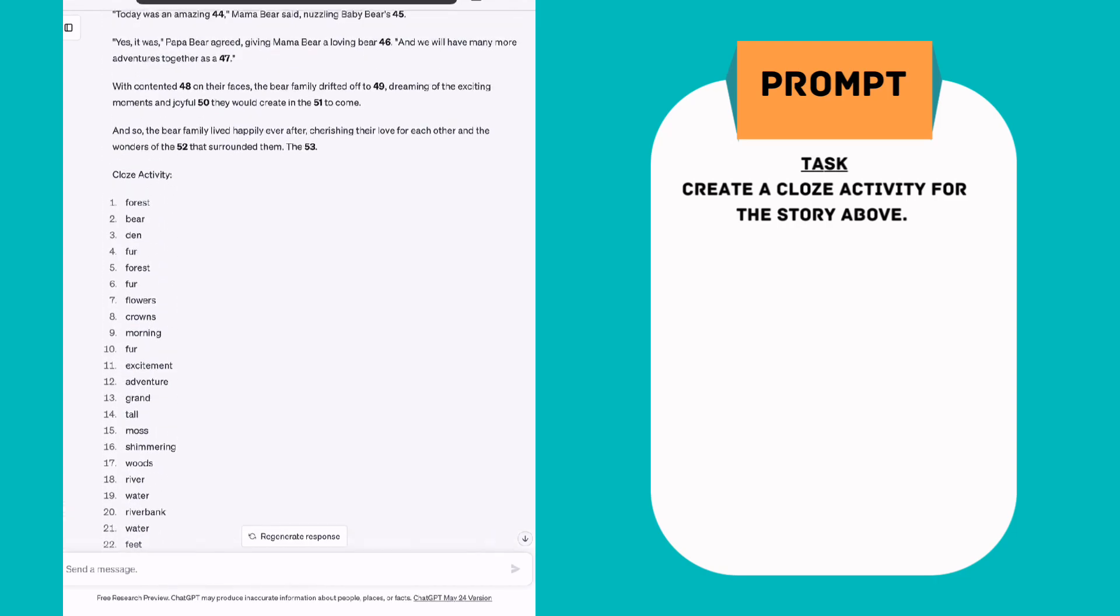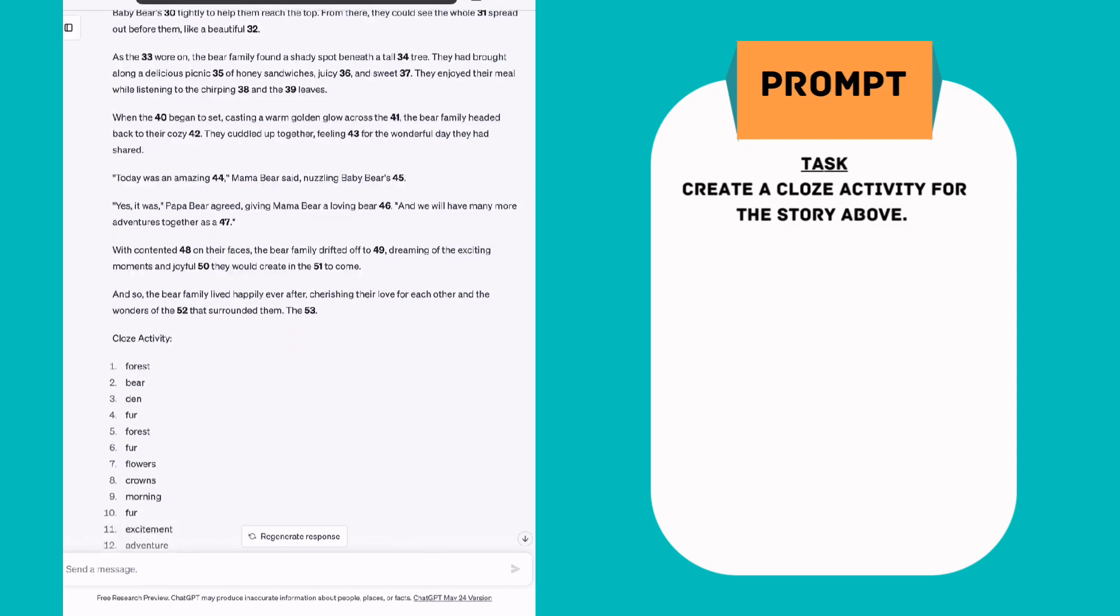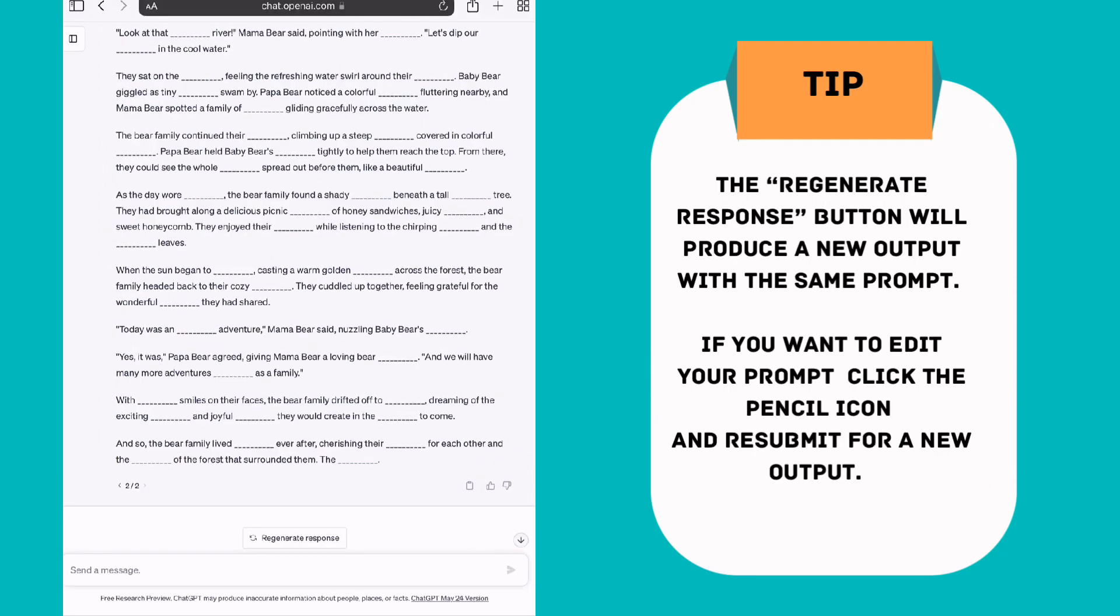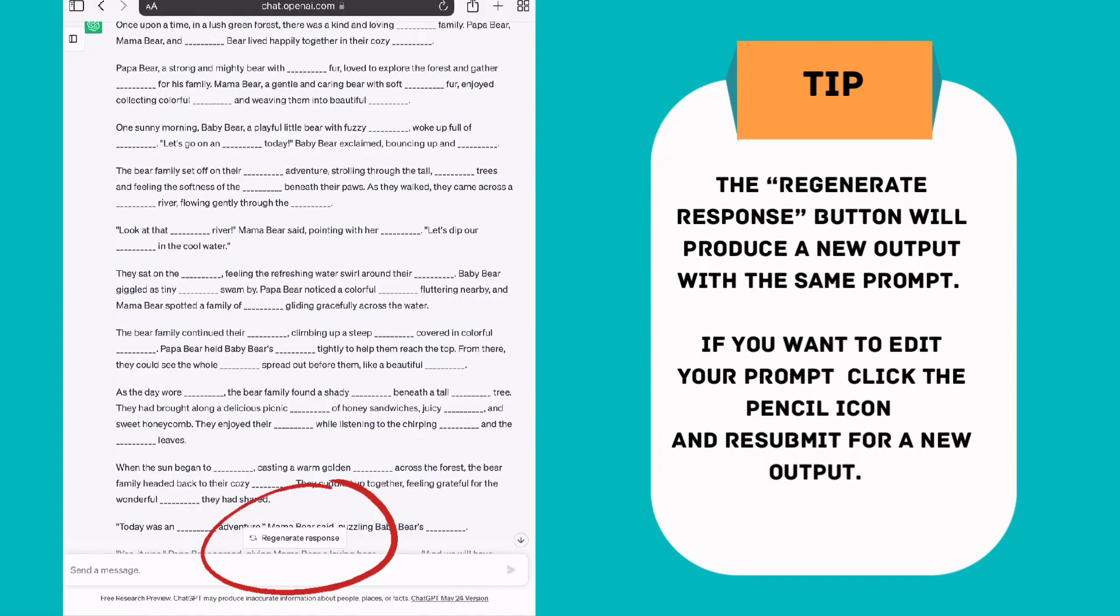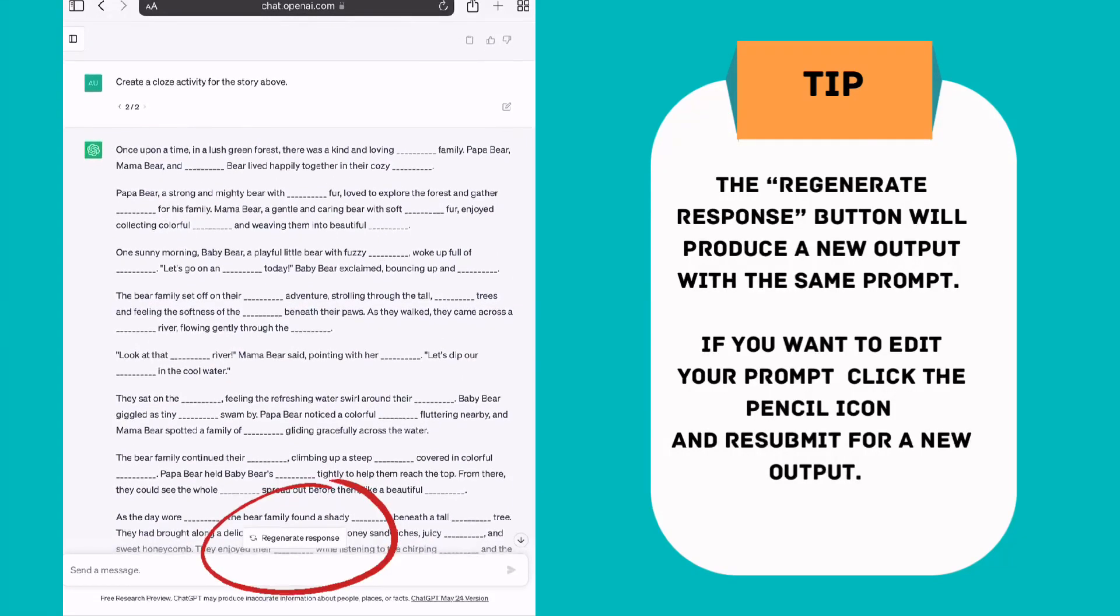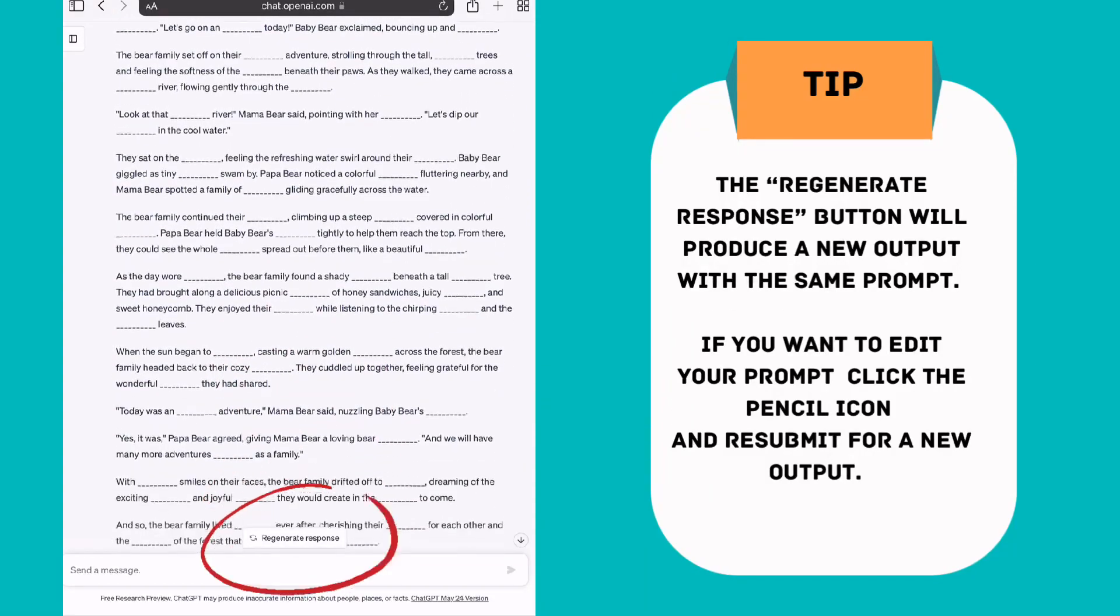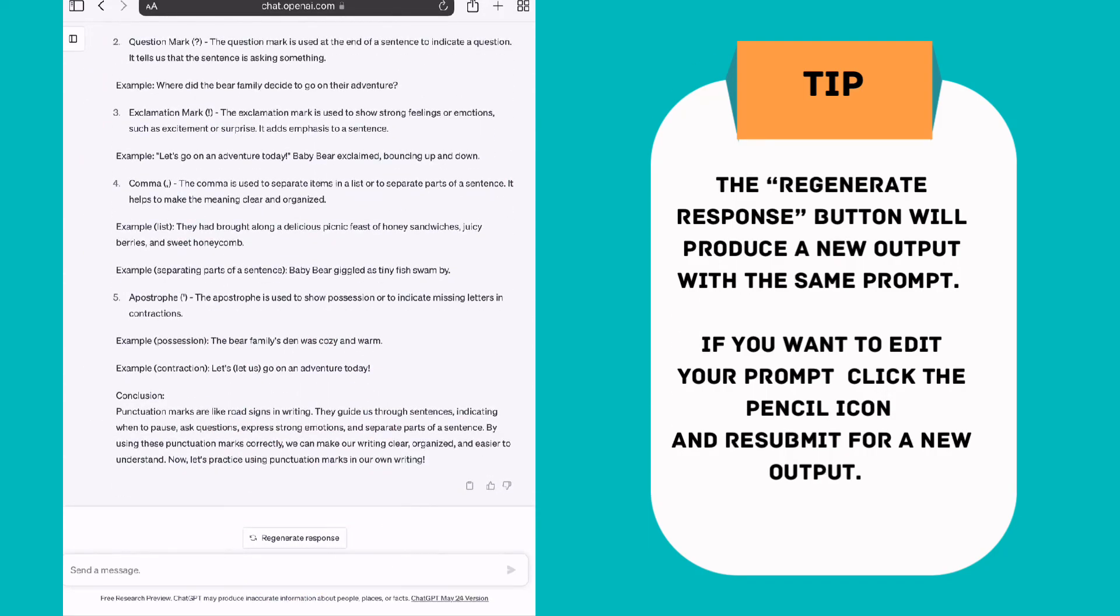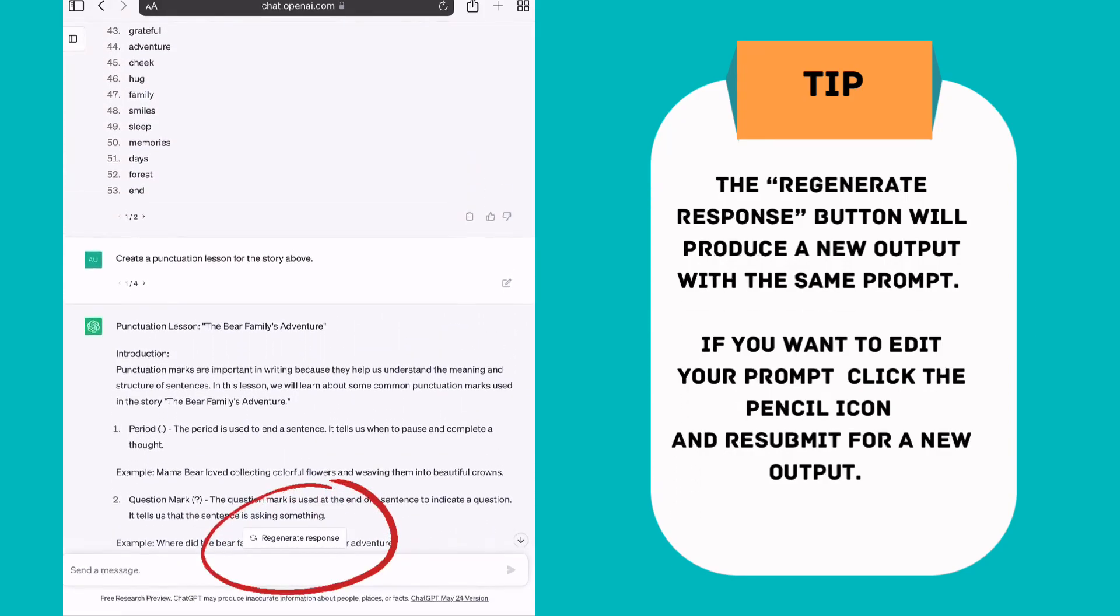I did with this one hit that button down the bottom that says regenerate response and it regenerated its response and left spaces instead of numbers where it has left out the words. I think that would probably be more useful for a year one student in particular to follow along and complete the activity. So that might be the one that you copy over into your word processing document.